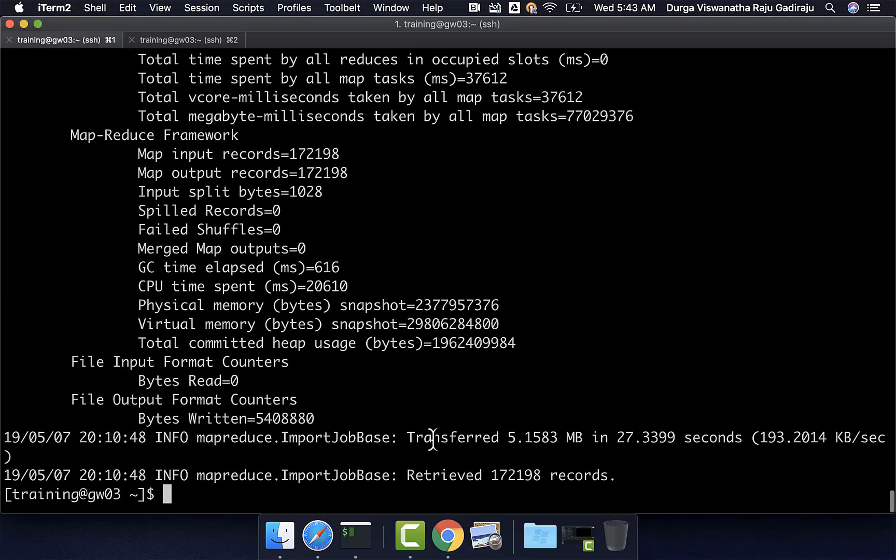This is how you should be able to control the parallel degree using num-mappers. If it is large table, we might have to increase the num-mappers to a higher degree. If it is smaller table, we might have to decrease to less value than 4. However, while increasing, you have to be careful because as it uses multiple threads to connect to the source database and get the data, it can be resource intensive on the source database and it can cause issues on the source database. You have to be extremely careful and you have to get the approval from the source team before you increase the num-mappers to an abnormally high value.